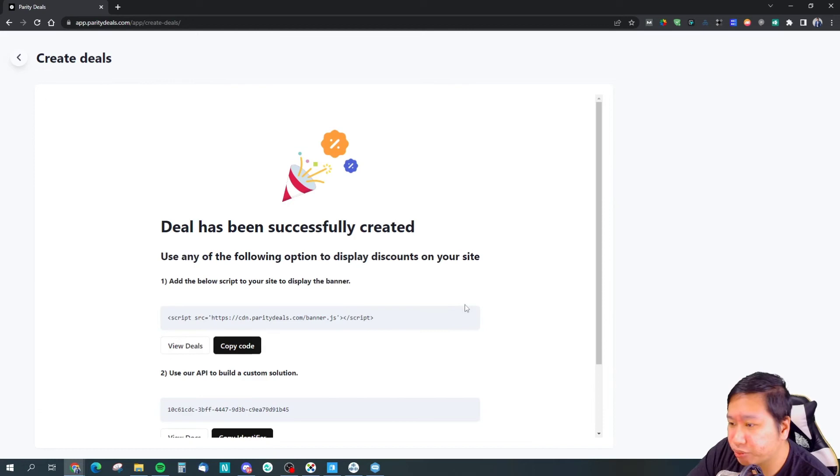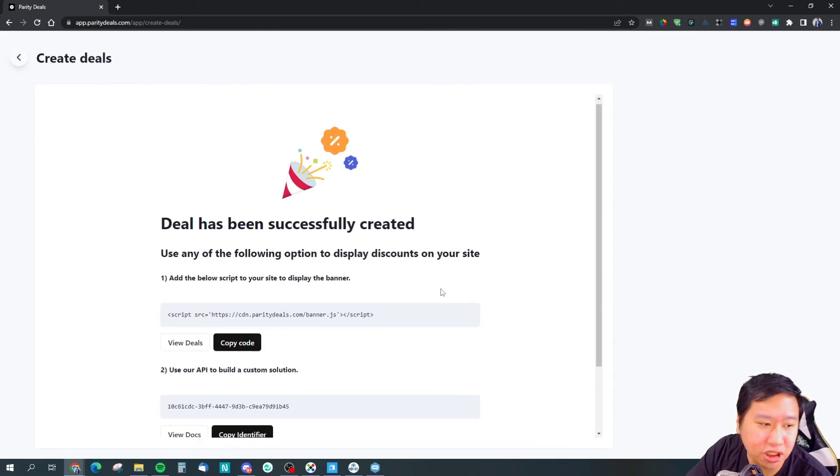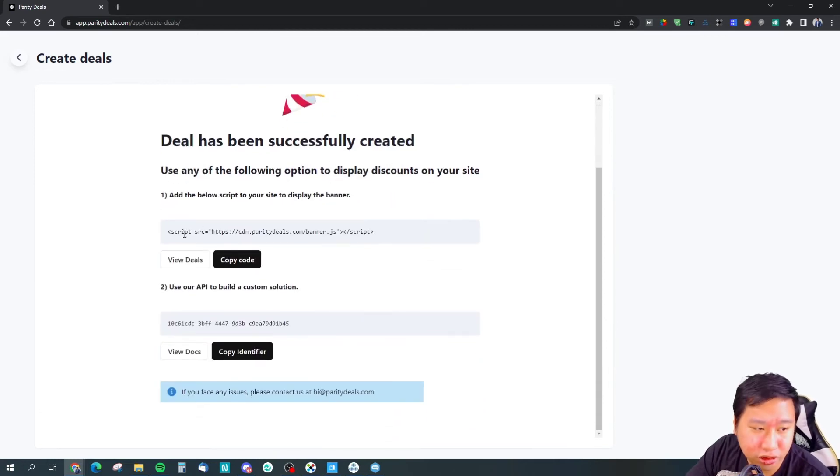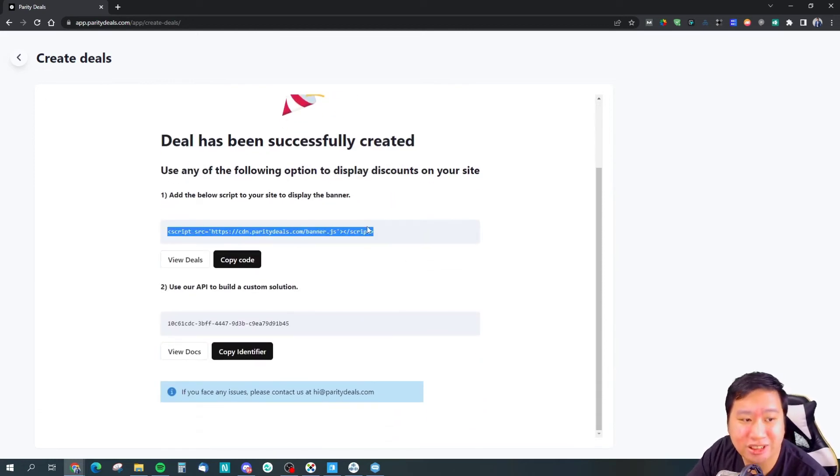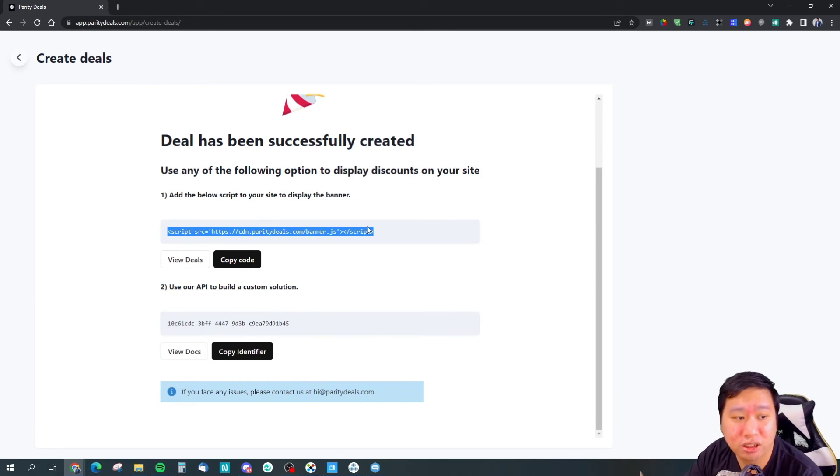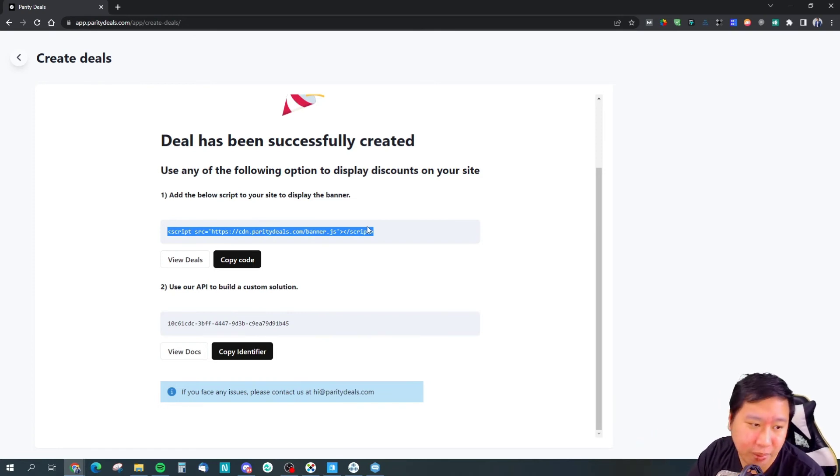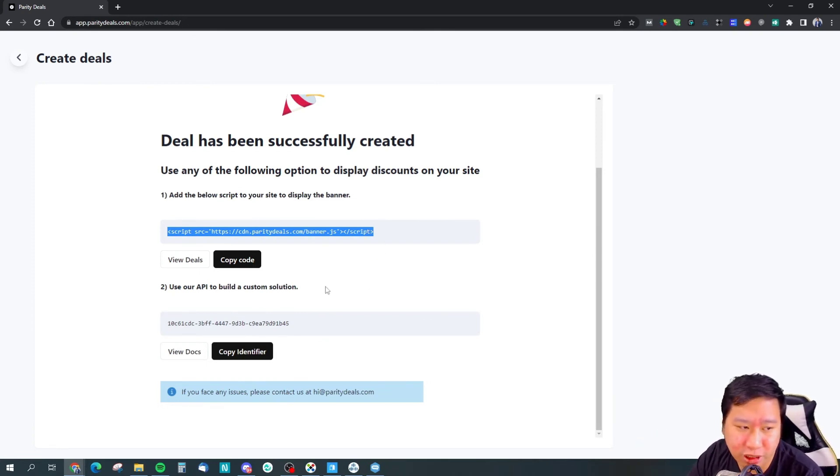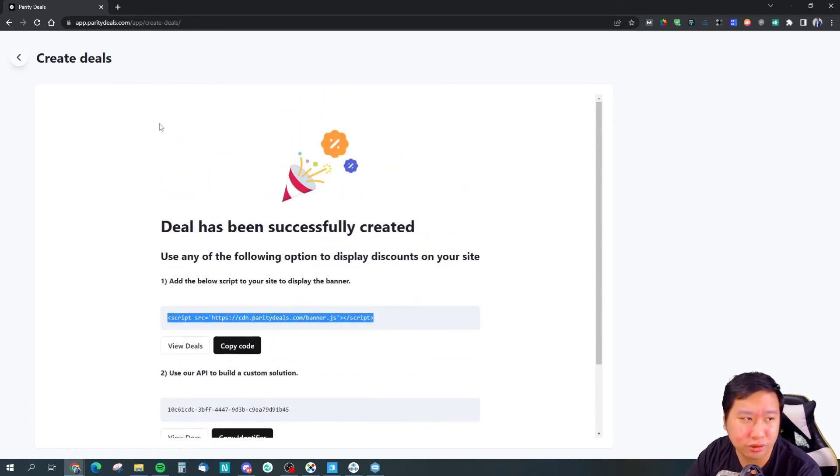All you need to do is then to copy the script and insert it onto your website or just the pricing page itself if you want to.